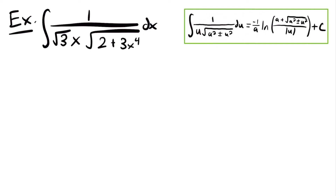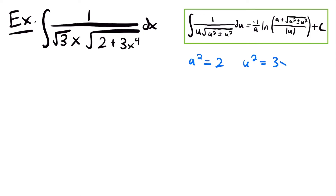The reason we want to use this integration rule for this function is because the function has a similar structure to the function in the integration rule. We have 1 divided by u, some function of x, times the square root of a squared, a constant, plus or minus u squared, a function of x. And over here in our example, we have 1 divided by the square root of 3 times x times the square root of 2, a constant, plus 3 times x to the fourth power, which is a function of x. So let's start by setting 2 equal to a squared, and 3 times x to the fourth power equal to u squared. Taking square roots, we get a equals the square root of 2, and u equals the square root of 3 times x squared.